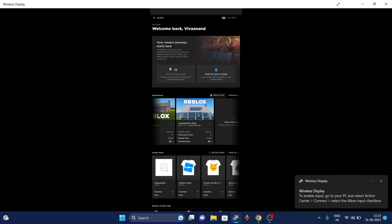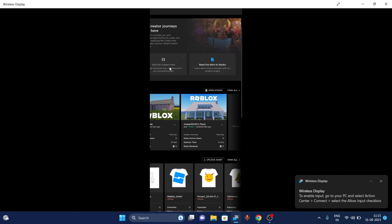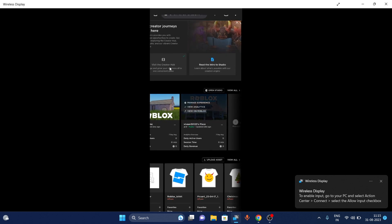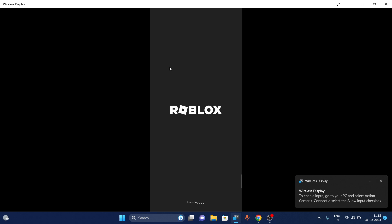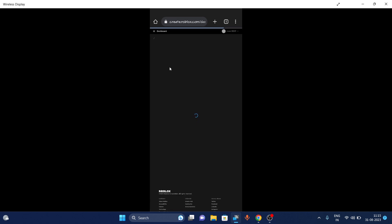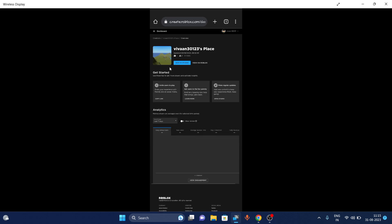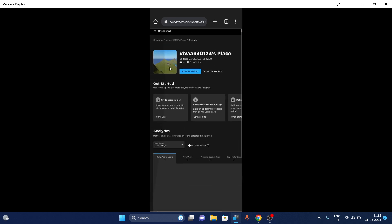Now you have to click on one of your experiences. I recommend you tap on the default experience — just tap on it and it will take you to the overview of the experience. Now tap on the menu.